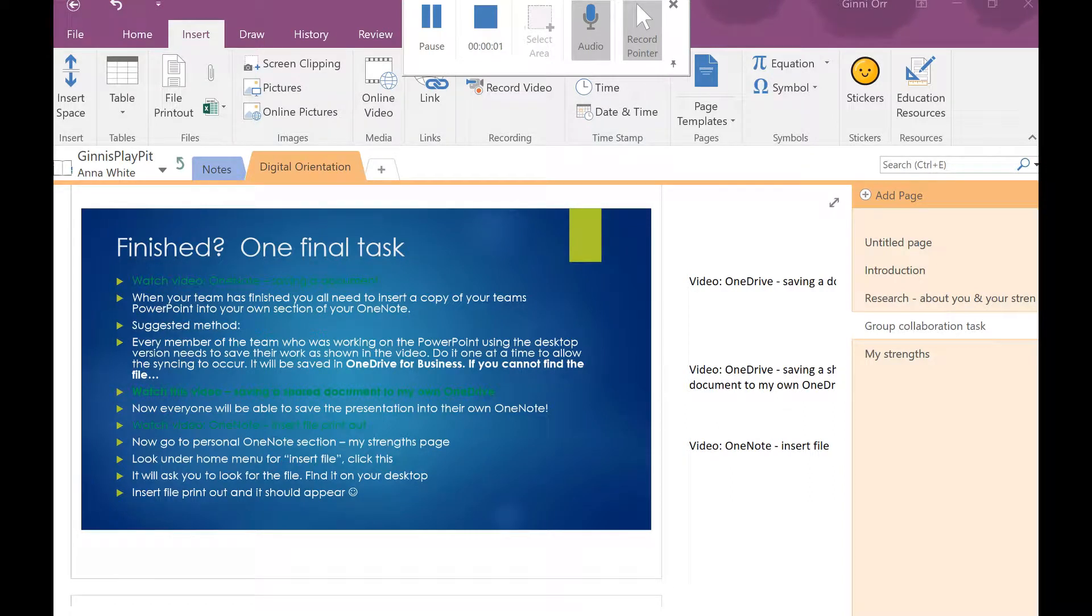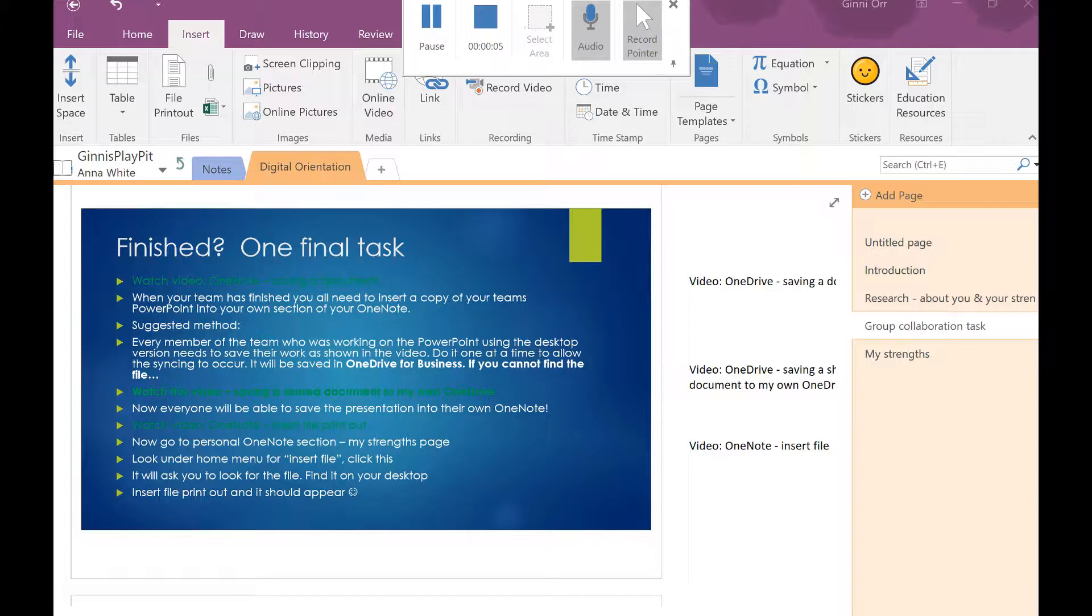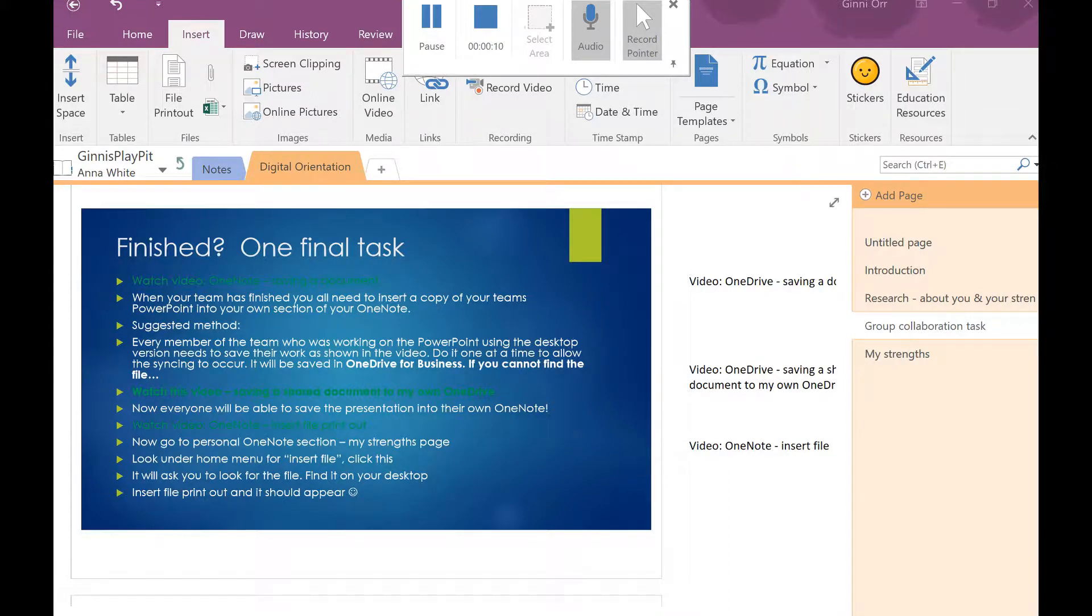Kia ora team, we have got one final thing to do and that is to insert the presentation that our team came up with into our OneNote.